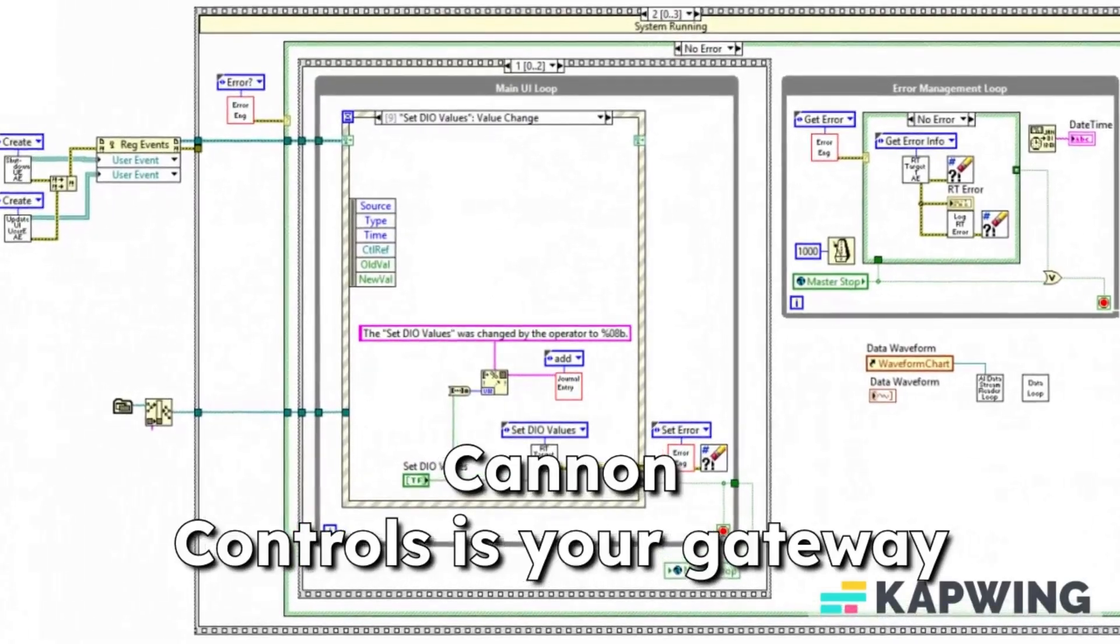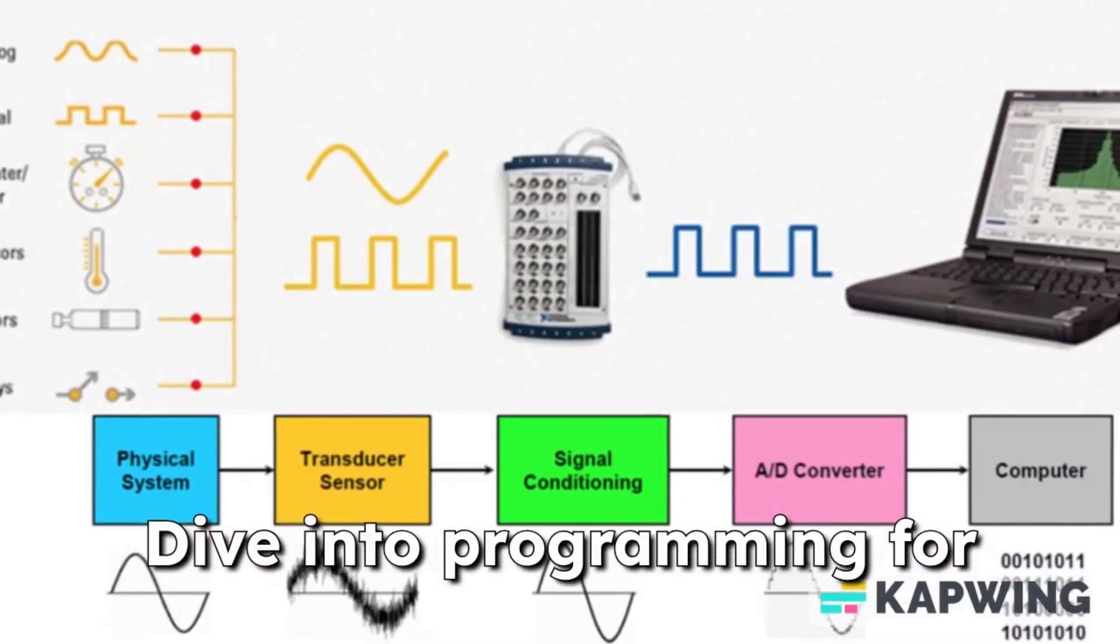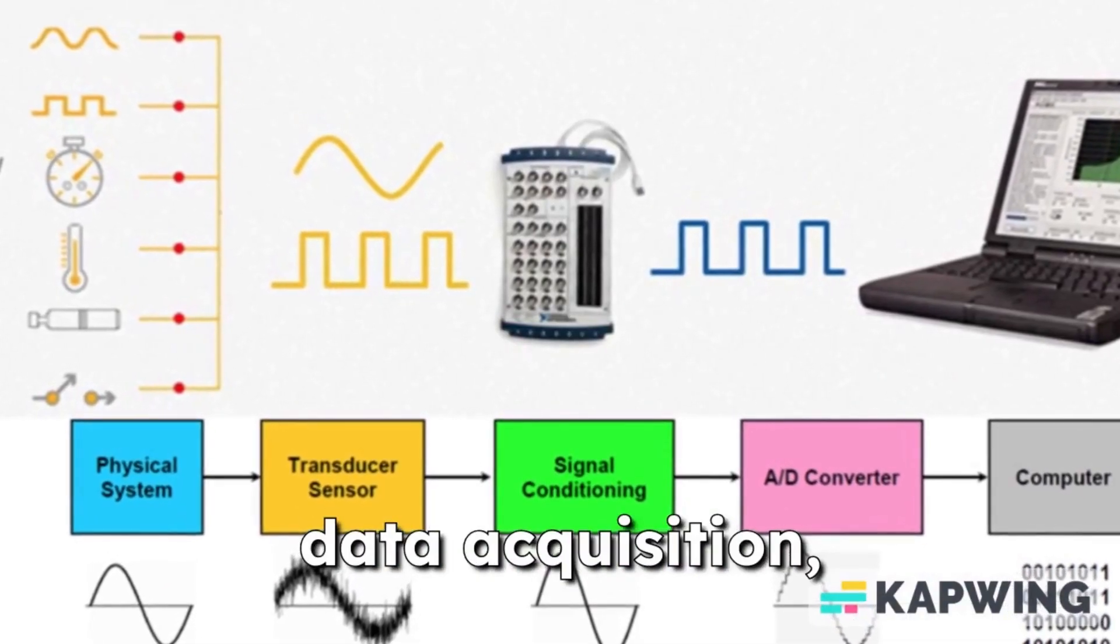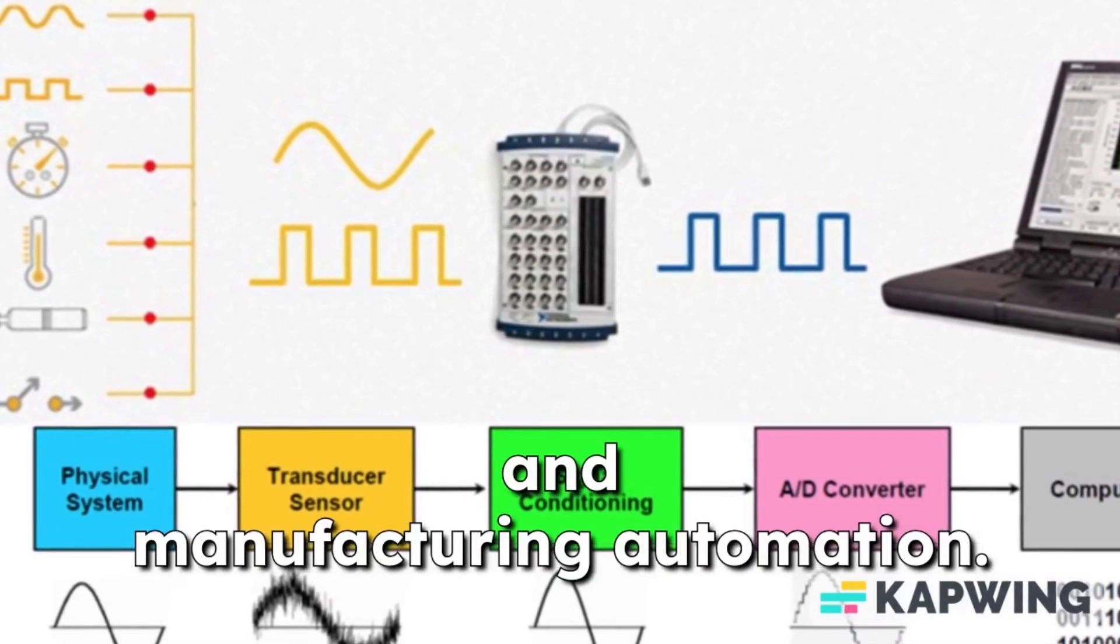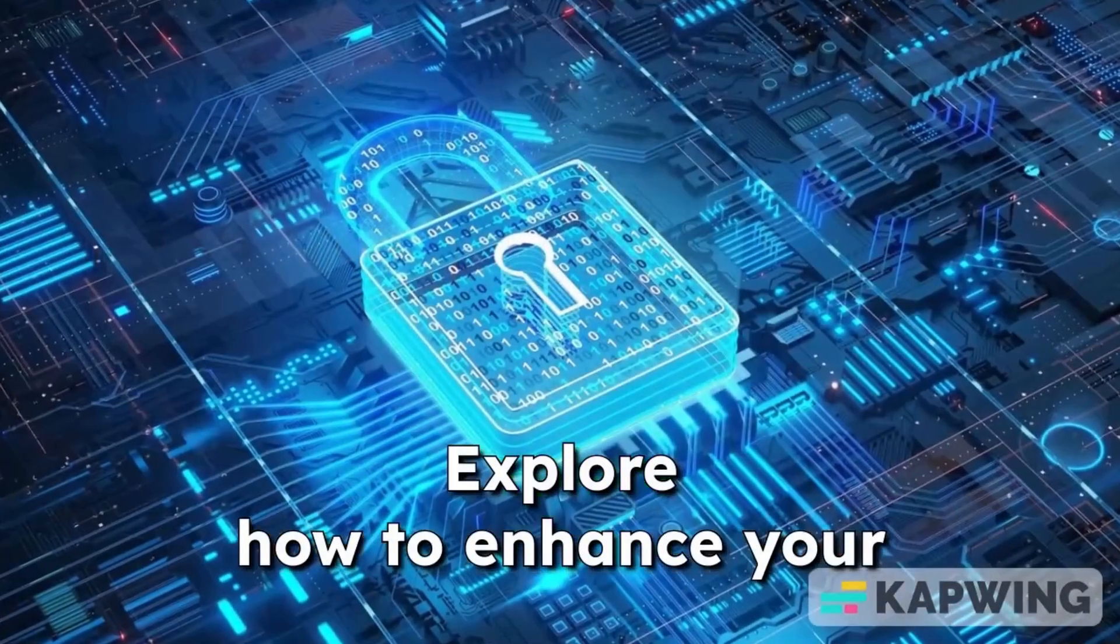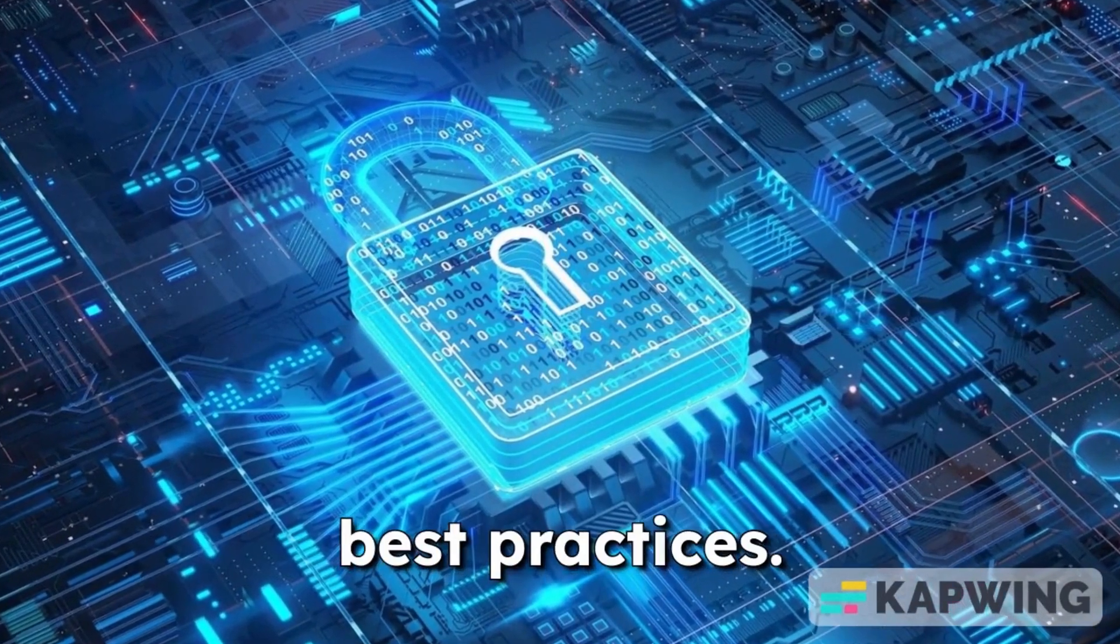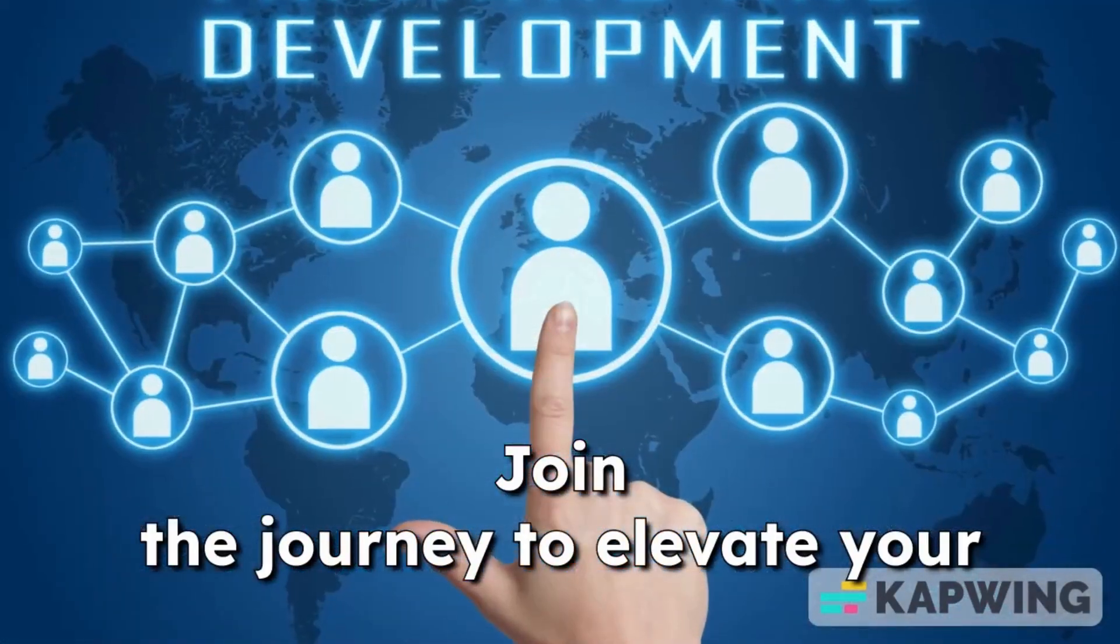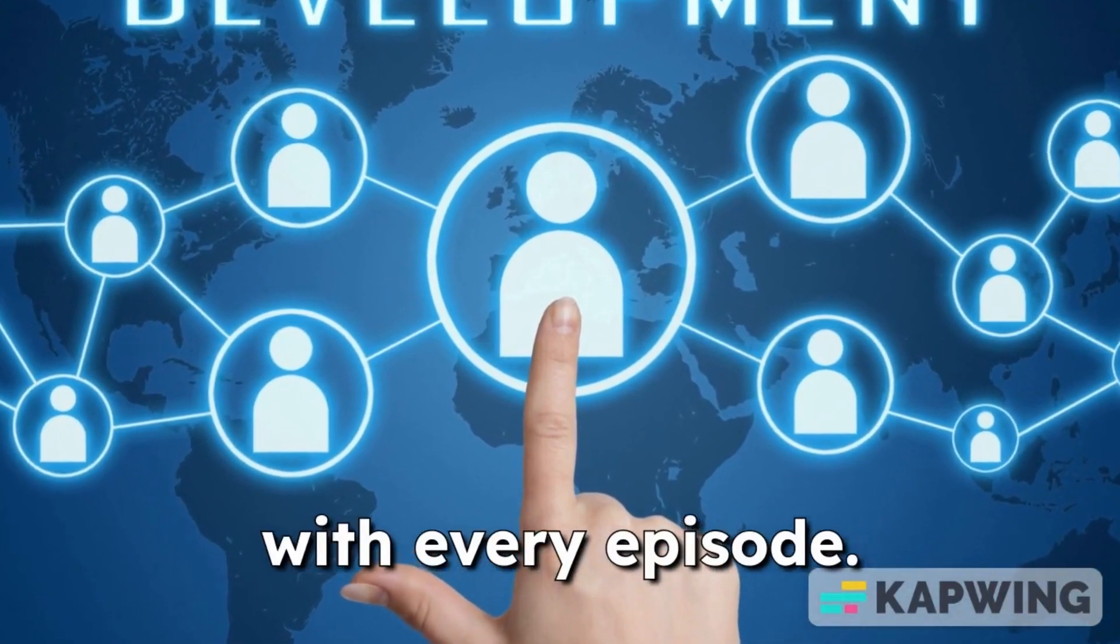Canon Controls is your gateway to mastering LabVIEW. Dive into programming for data acquisition, industrial communications, and manufacturing automation. Explore how to enhance your projects with cybersecurity best practices. Join the journey to elevate your skills and secure your systems with every episode.